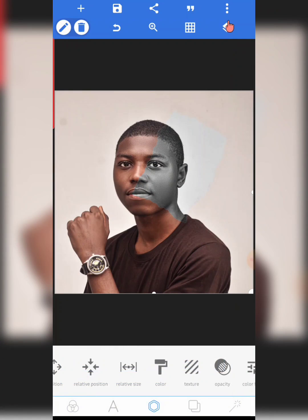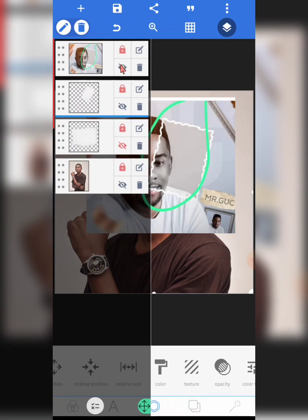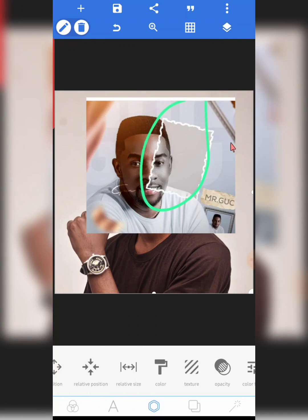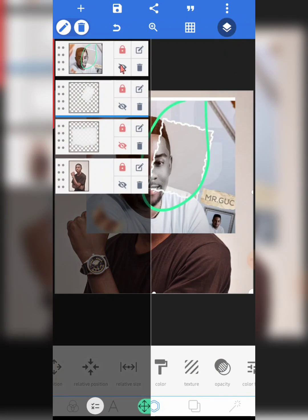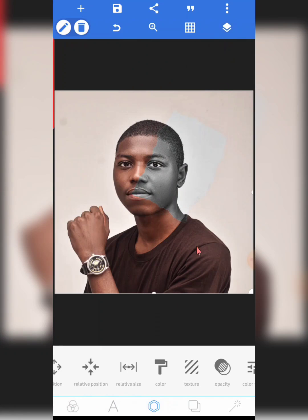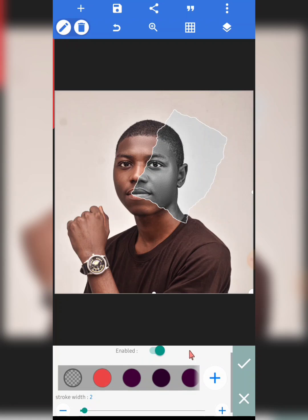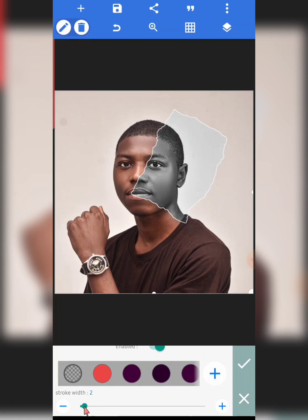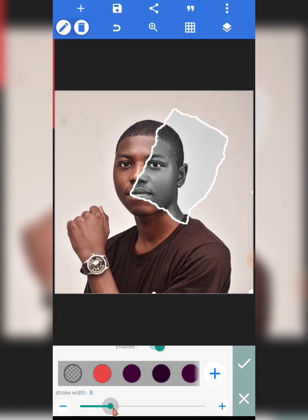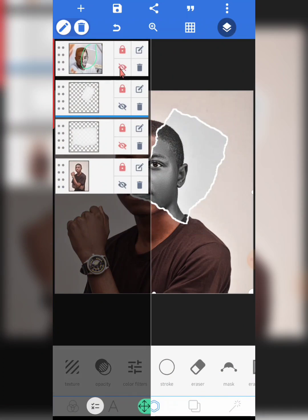We're not done yet. If we look at the original reference, you'll notice there are some white strokes. We have to do that too. Go to stroke, click on stroke, and enable it. We're working with white as our stroke color, but you can always be creative — there are no rules. I'm just recreating how the original was done. Let's leave it at seven. I tried ten but it was too much — seven looks good. Let's check the original image to make sure we haven't overdone it. We're actually very good.